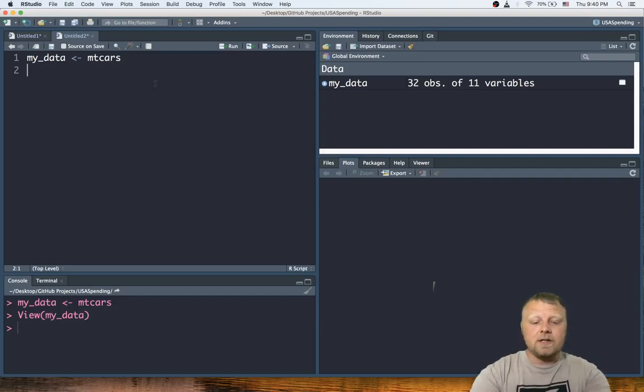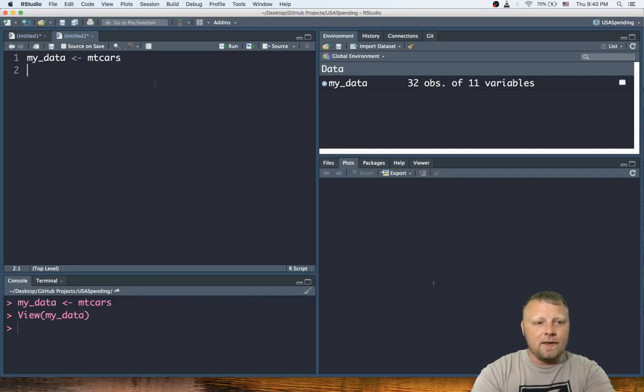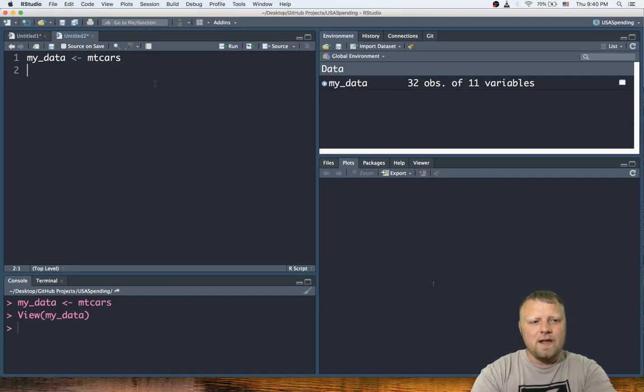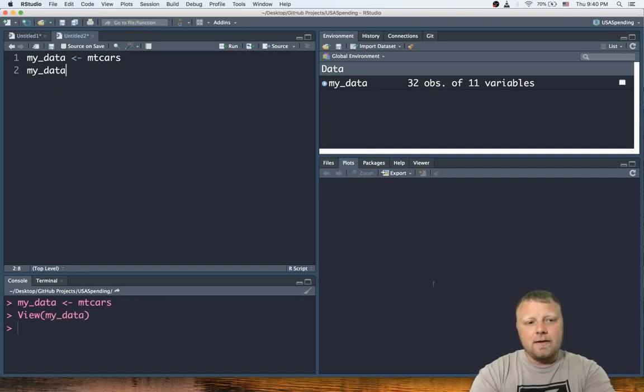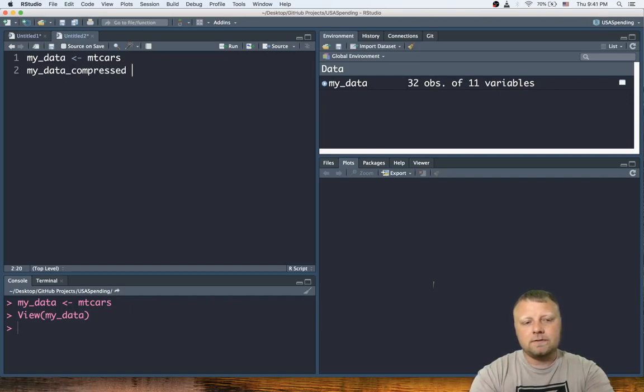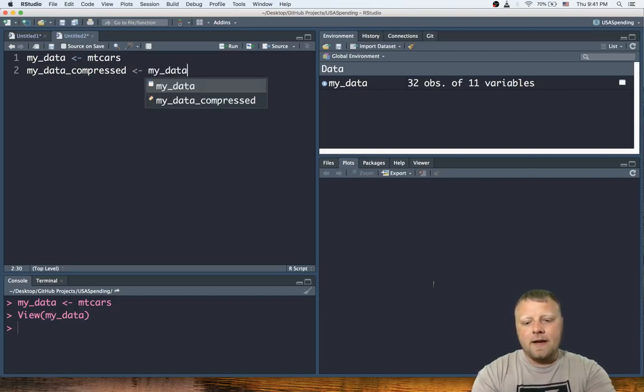Let's pretend this was a hundred thousand rows or something like that, and we only want to capture maybe the first 15 rows or something—or let's go with the first five so we can display it better. Let's call it my_data_compressed equals my_data, and we're just gonna do the first five observations.